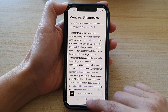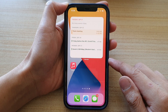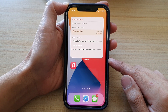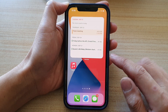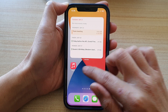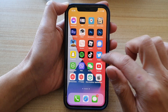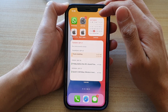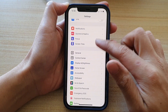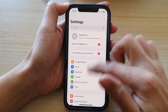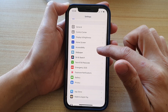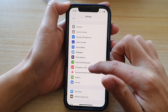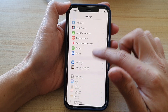First, swipe up to go back to your home screen. On the home screen, swipe across and find Settings. Next, tap on Settings, and in Settings, you want to go down and tap on Safari.